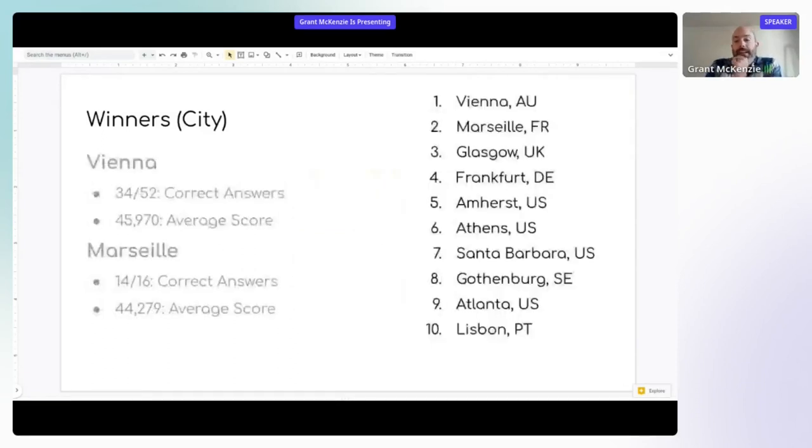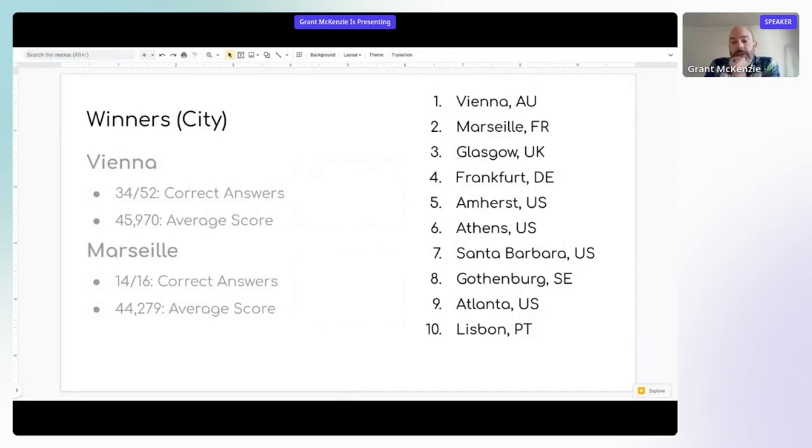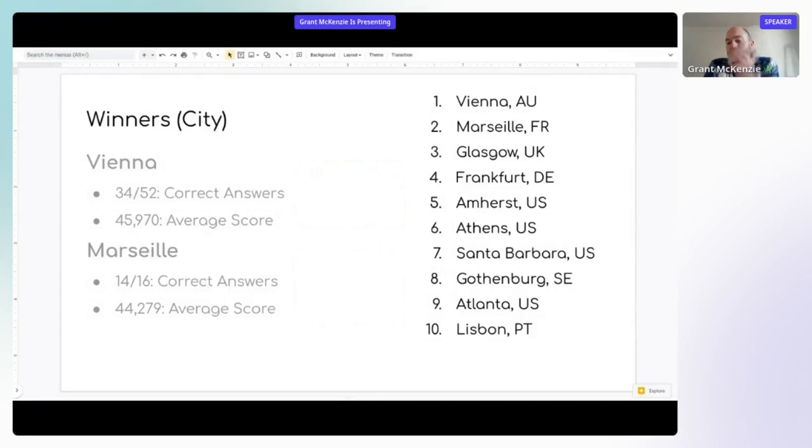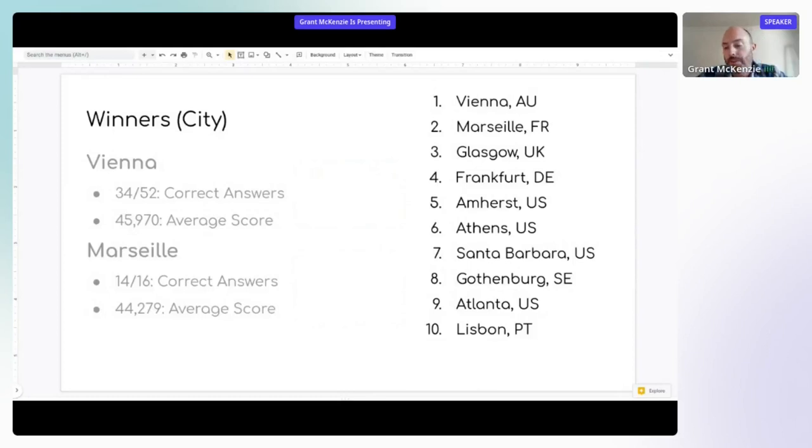Again, if we rank it in the top 10, we see Vienna, Marseille, Glasgow was in third, Frankfurt, Amherst in the United States, Athens in the US, Santa Barbara in the US, then we see Gothenburg in Sweden, and Atlanta and Lisbon. So a good sort of diverse coverage of the globe in terms of who we know is attending this conference, and very happy to see people partaking in the game and collaborating and having some fun with it.